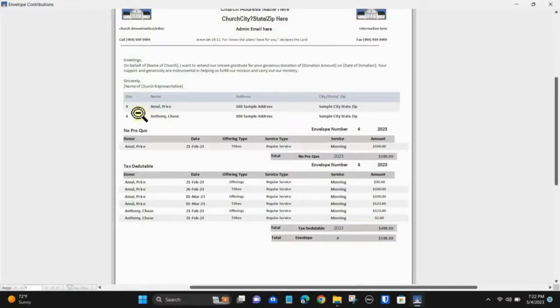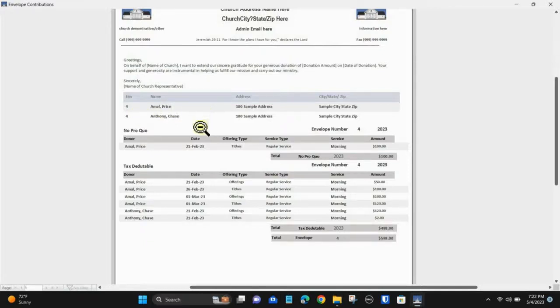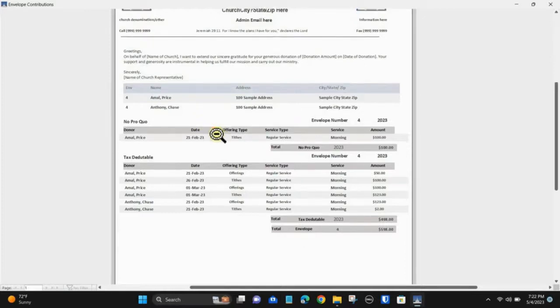This is the annual report for envelope 4. In this report, we see both participants and an itemized detail report of their giving for the year.